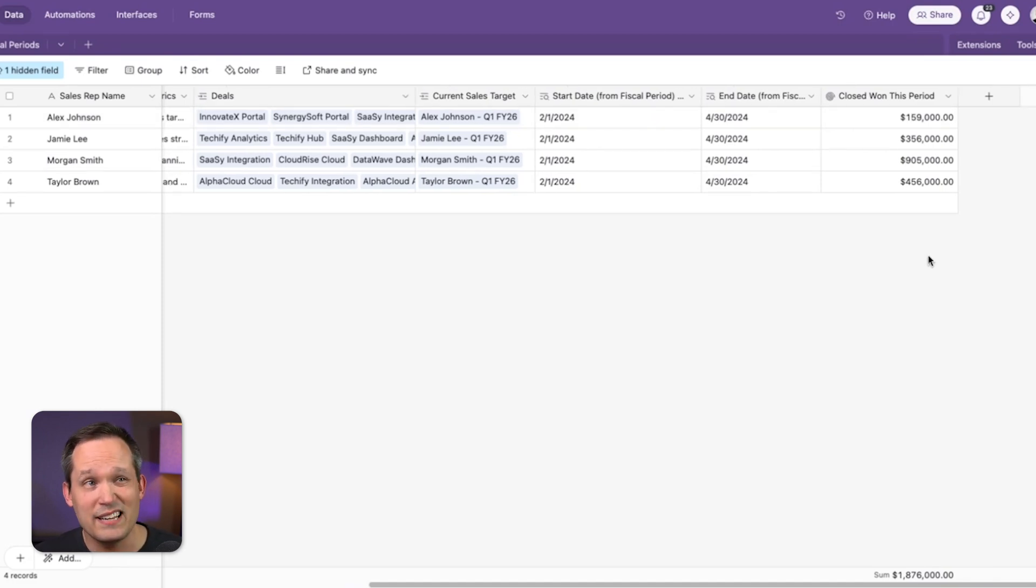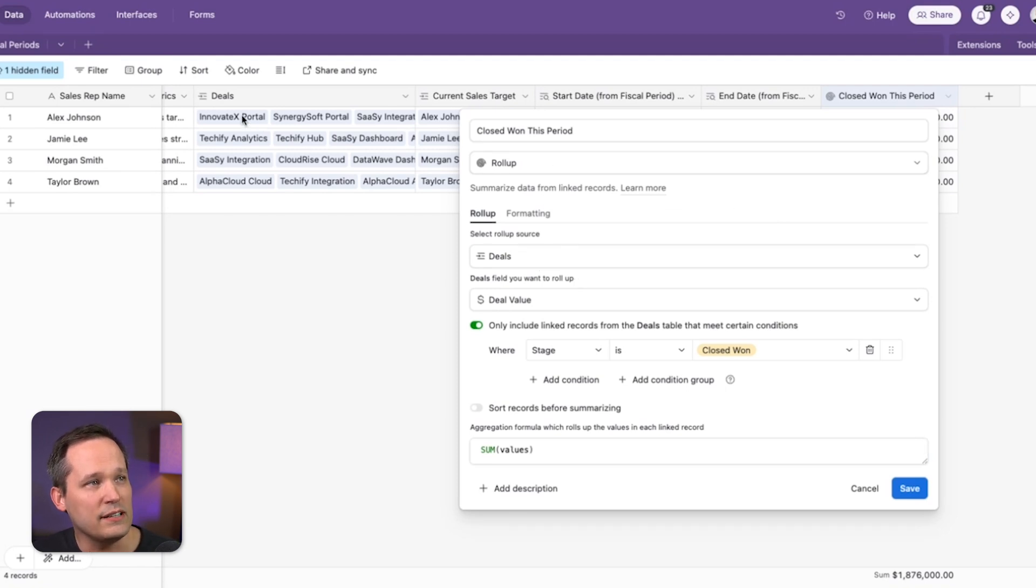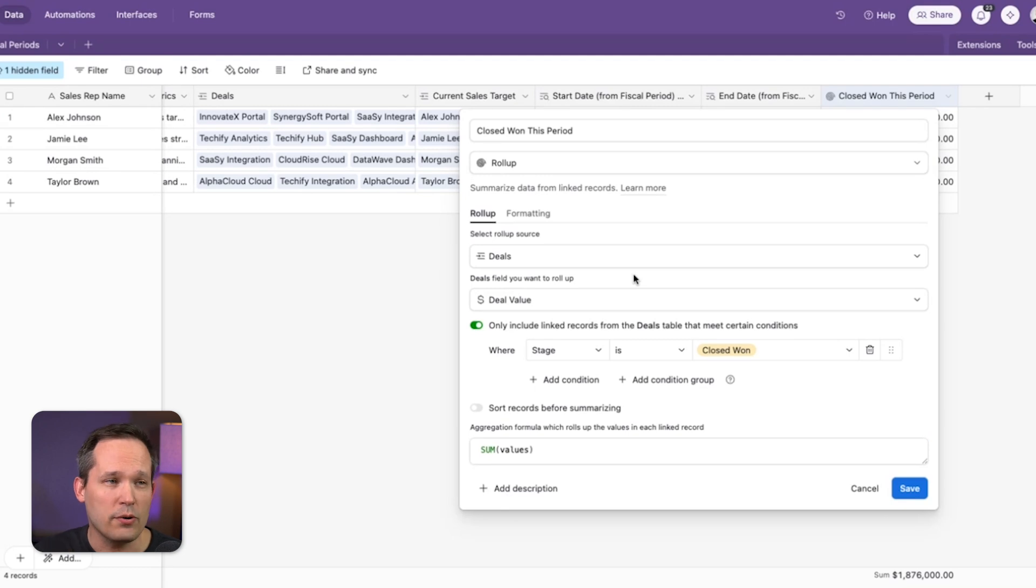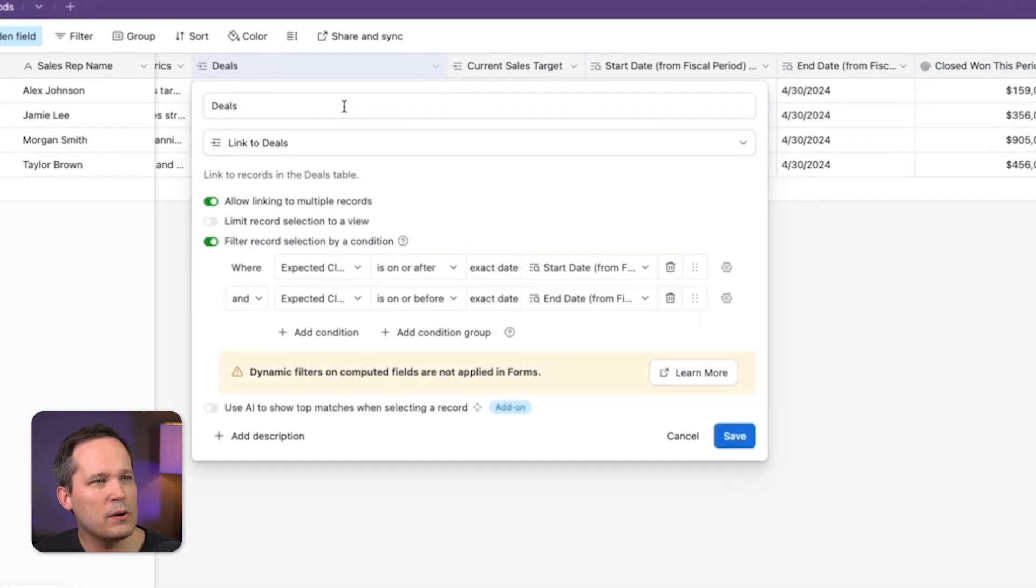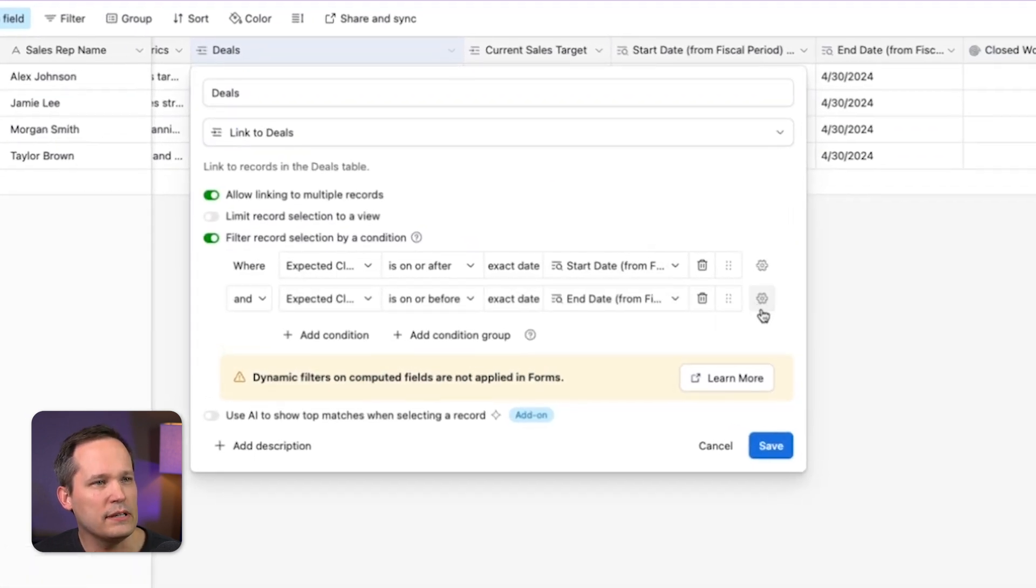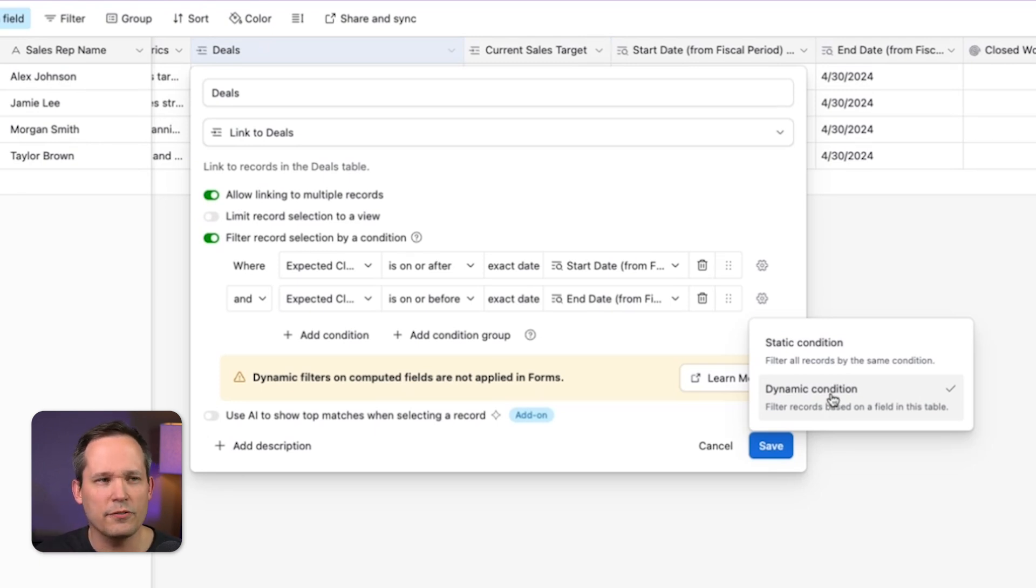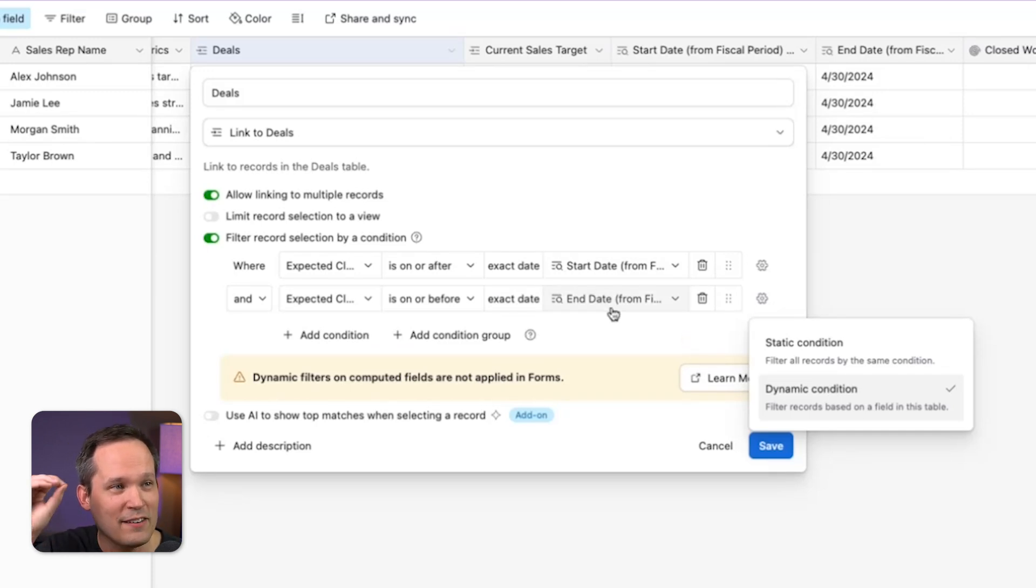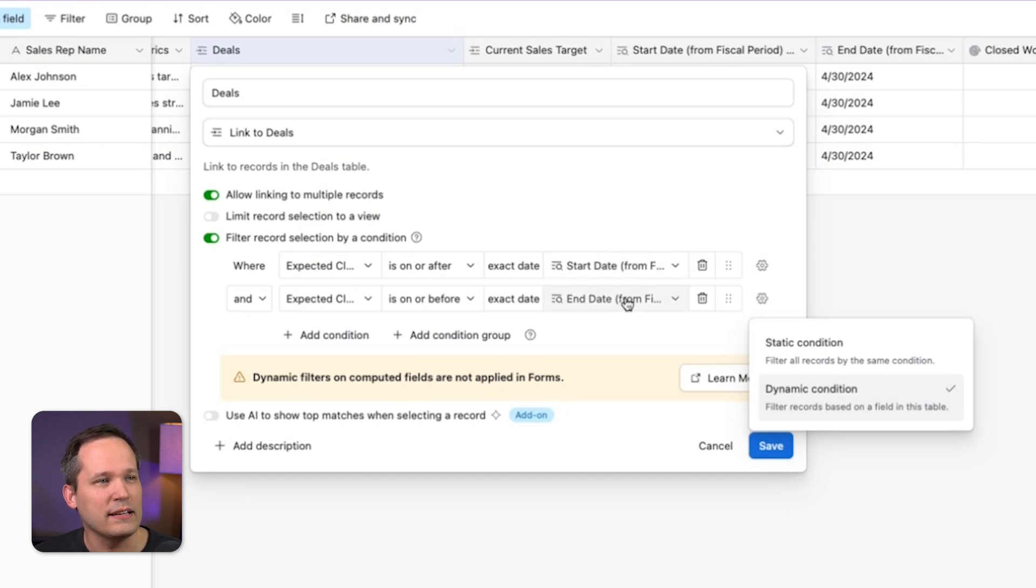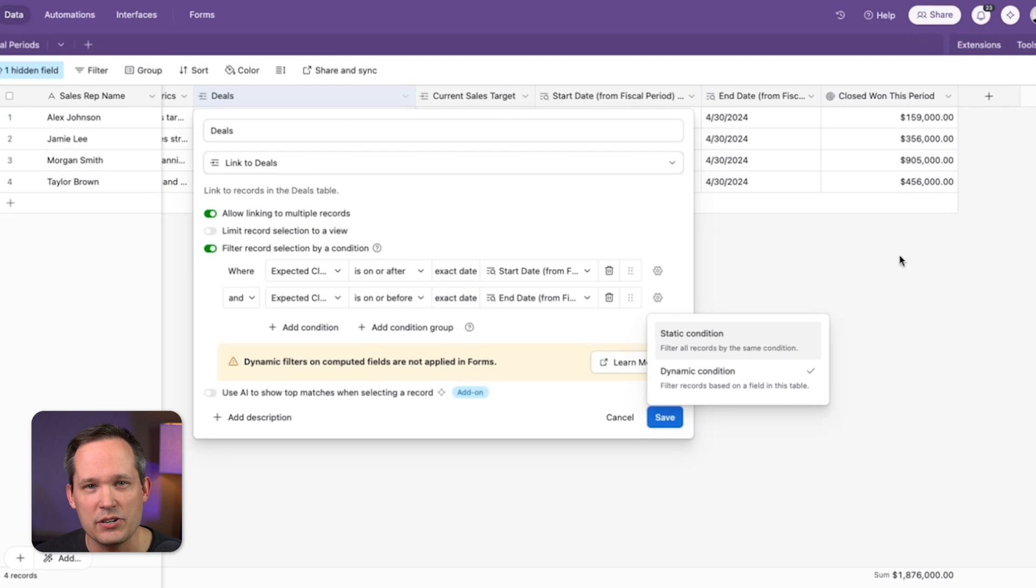So now the next thing we can do is take a look at our rollup field. And if we click in here, we can see for our rollup, we're taking a look at those deals. We already applied the filter of just those current quarters deals, but we can add an additional filter if we want to say that the stage is closed won. The other thing I want to point out about the deals is that we're actually using dynamic conditions. This is a relatively newer feature in Airtable over the last few months. So instead of saying we're just going off of a hard and fast date, this is what gives us the ability to plug in that start and end date by using a dynamic rather than a static condition.